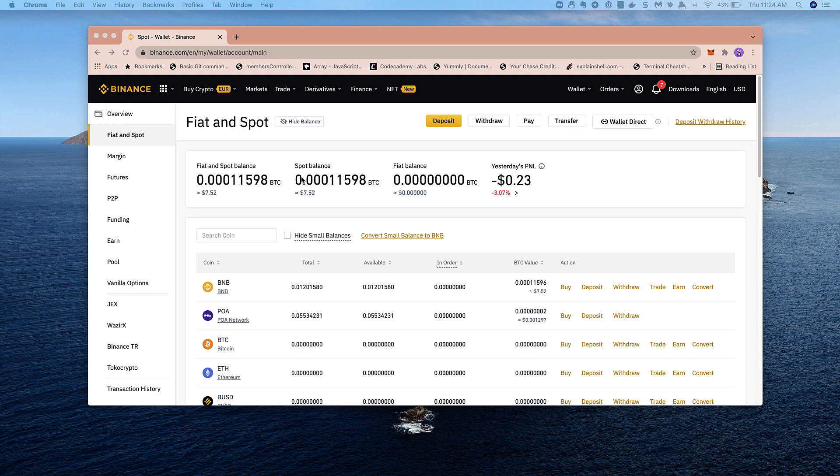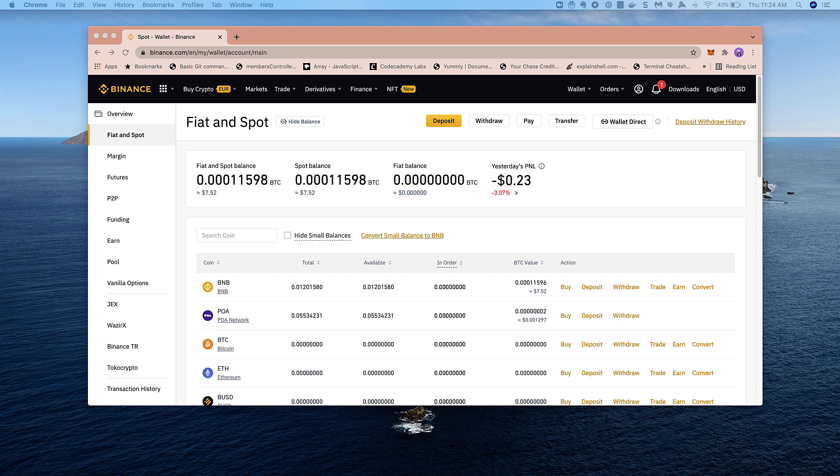In this video, I'll walk through the process of withdrawing POA from Binance, moving it to the XDAI chain as wrapped POA, and then finally transforming that wrapped POA into stake on XDAI. Now that POA is delisted from Binance, this is a process where you can still extract some value from your POA.